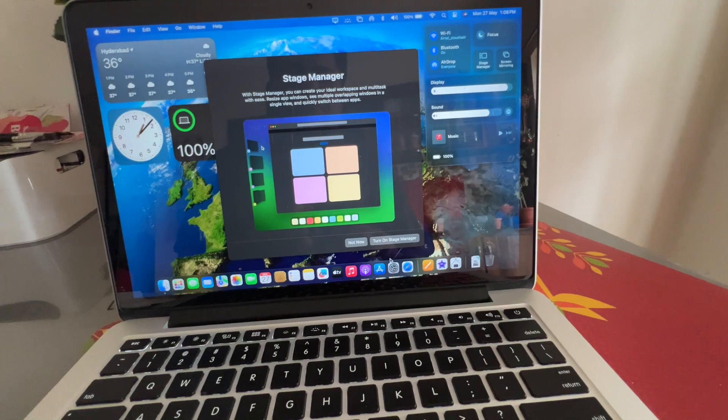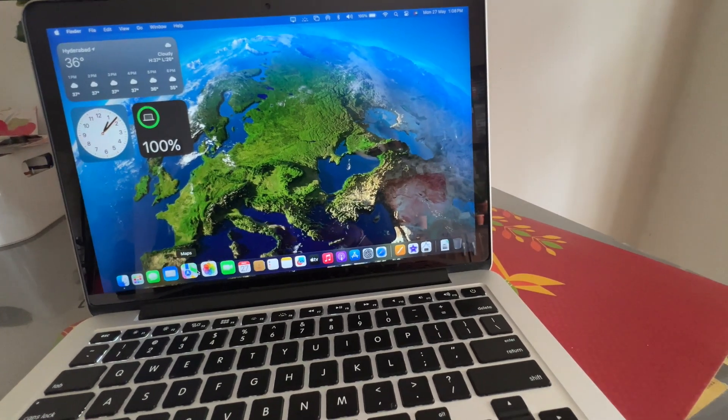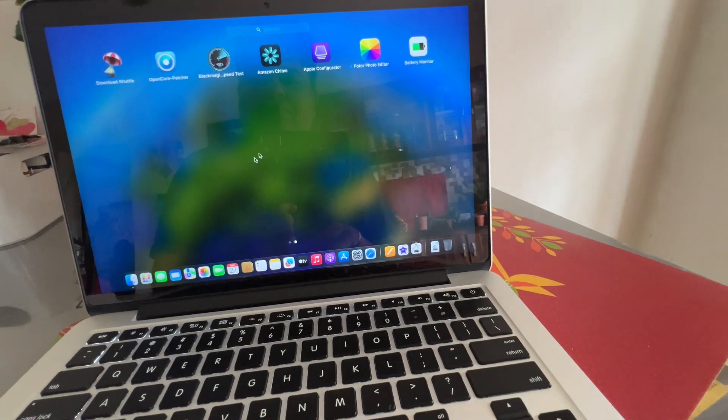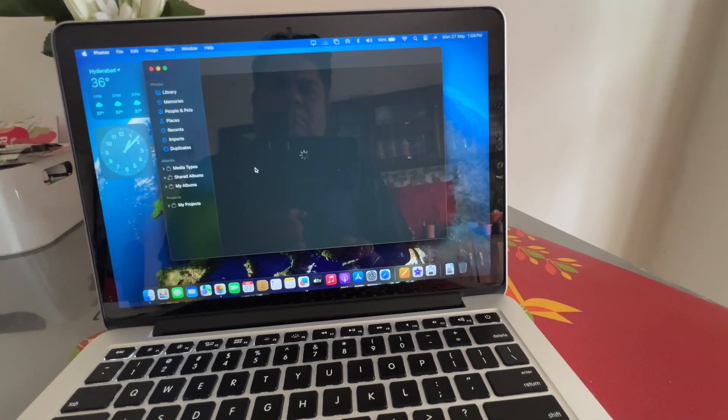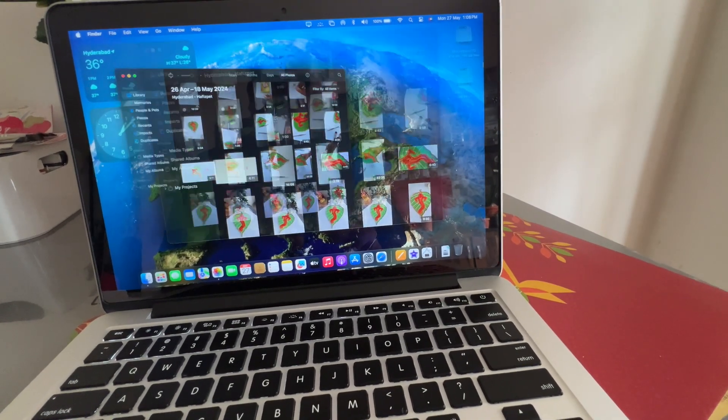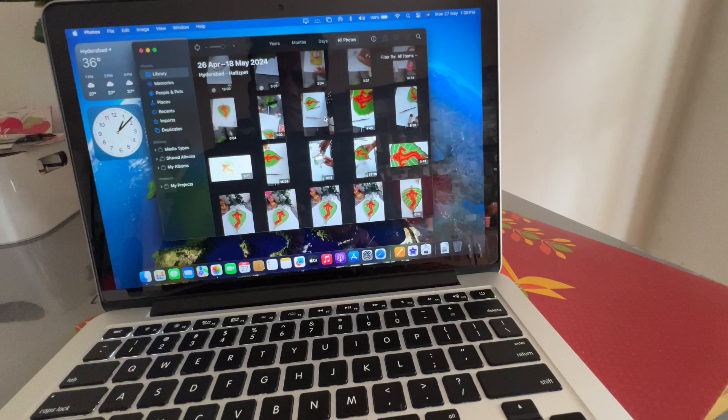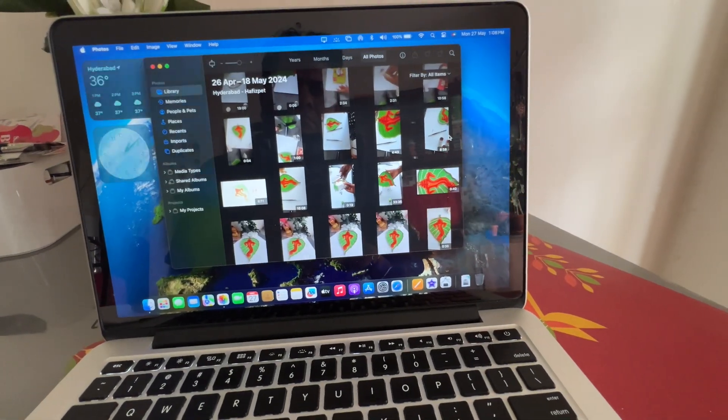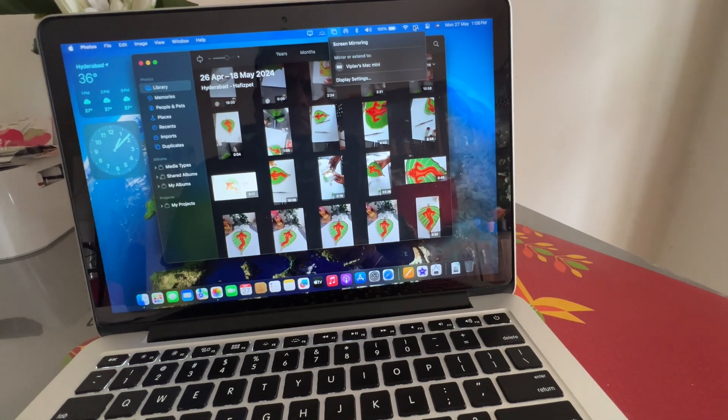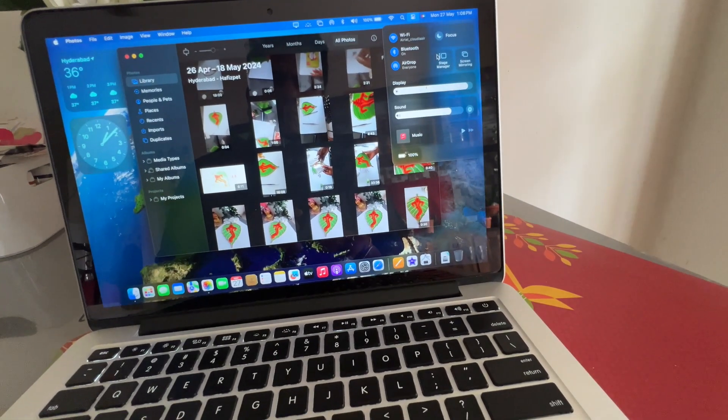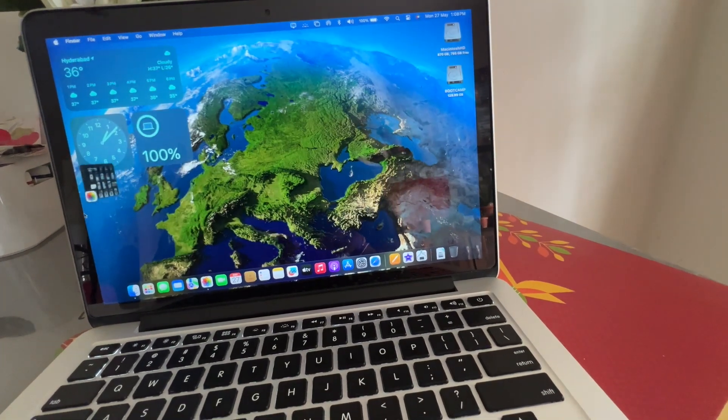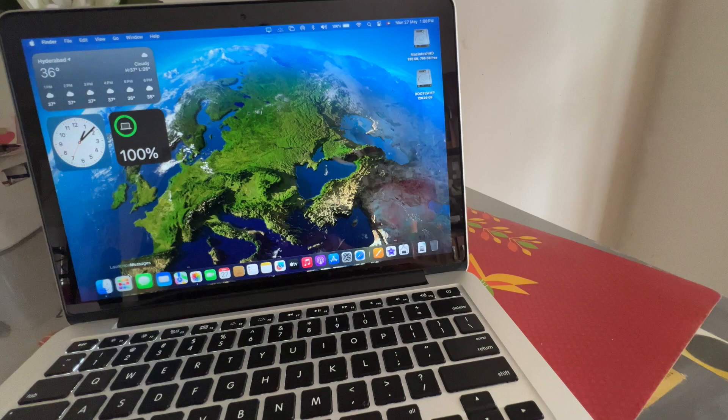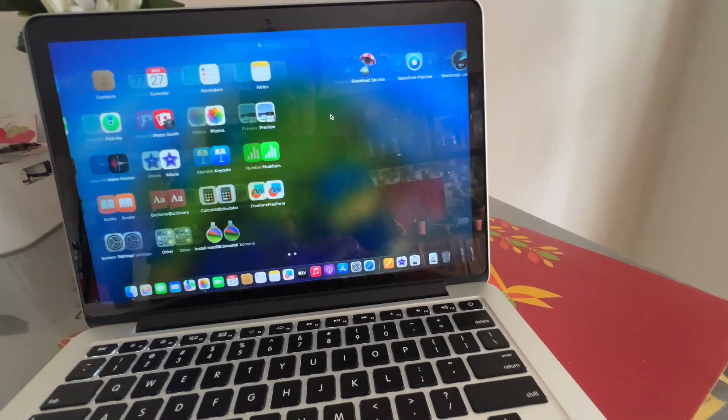So, I am going to launch the various other different applications to understand the performance. The brightness is also good. The drivers are supported. GPU acceleration is also enabled. Stage Manager, once I turn on Stage Manager, I can move different applications.